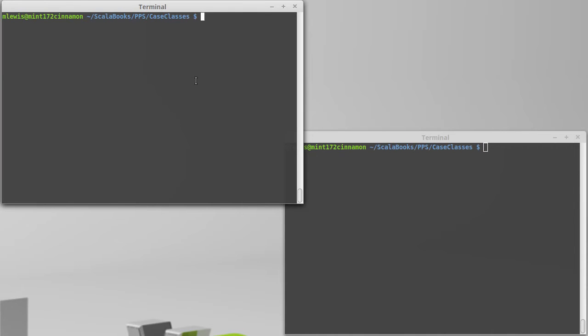Now, why is it that we need case classes? To help illustrate this, we should look at the one thing that we know how to do so far that groups data, and that is tuples.